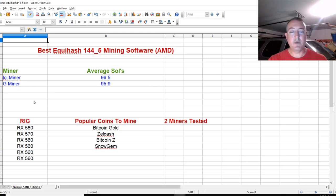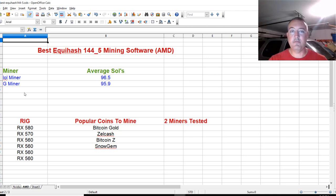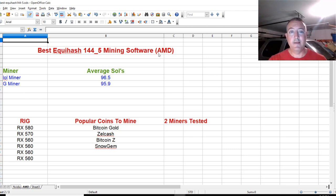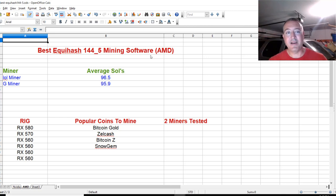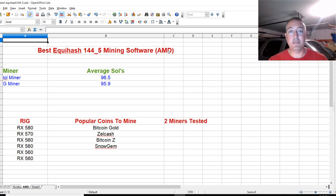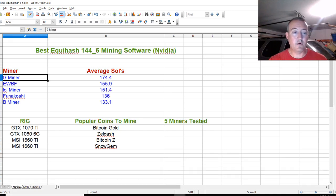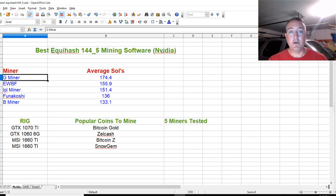Lolminer came in third for NVIDIA whereas Gminer came in first. Here they flip-flopped: Lolminer first, Gminer second. I don't advise mining Equihash 144-5 on AMD. It's just not good. The best cards to mine with this algorithm are NVIDIA. That's why the hashrates were much higher.